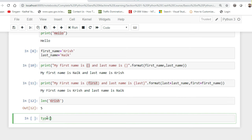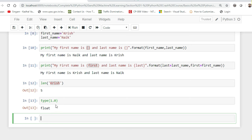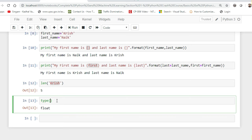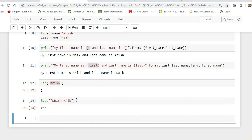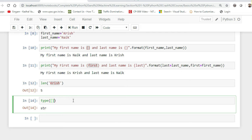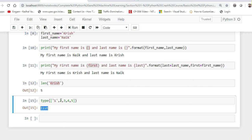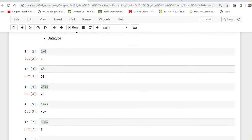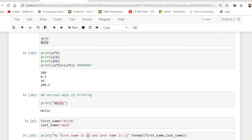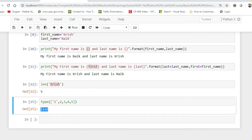Apart from this, I've already explained the type() function — just to give the data type. Suppose I write type(1.0), it gives float. type('Krish Nayak') shows string. Suppose I write a list — I know we haven't discussed lists yet, but understand that a list is a collection of items and it may contain items of different data types — type() on a list shows it is a list.